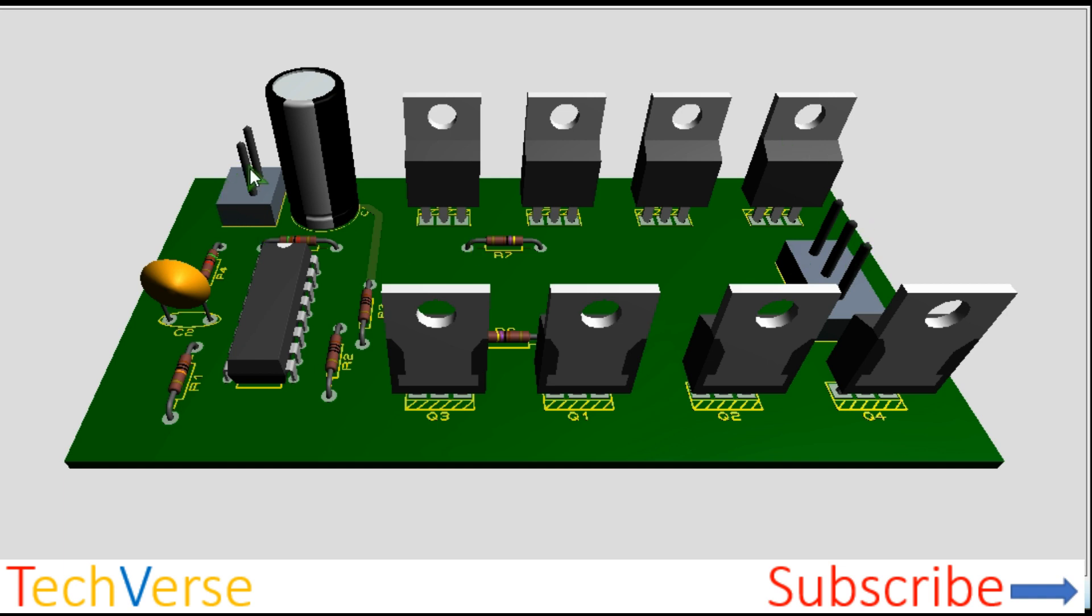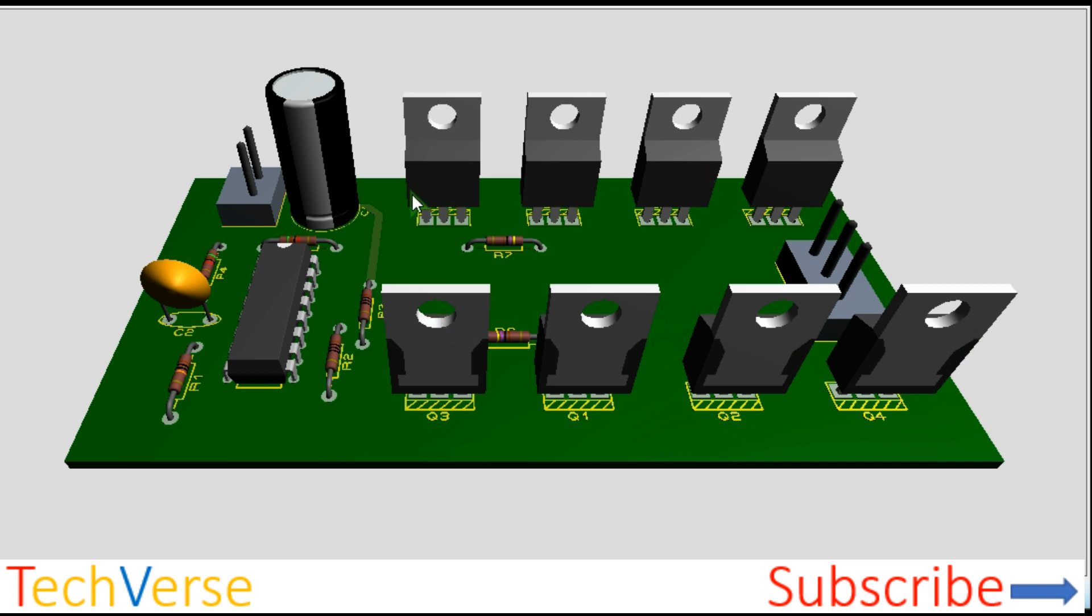So this is the input 12 volts and here is the connections to the primary of a center tap transformer. These are the power MOSFETs on one side and the power MOSFETs on the other side. Each, they are connected in parallel, four of those.